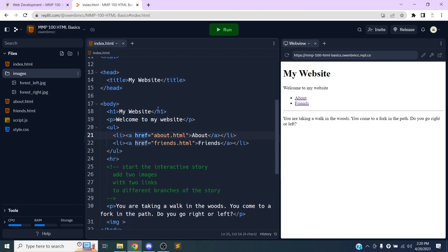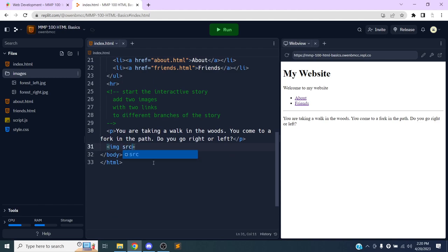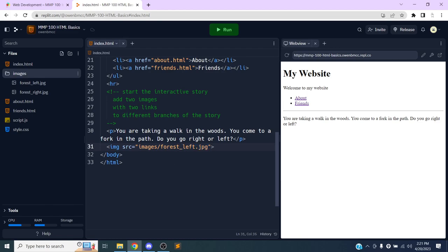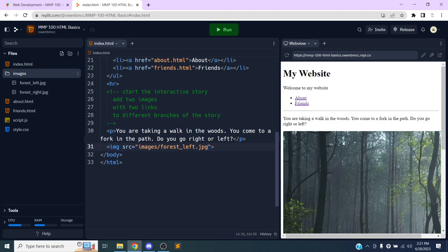To tell the website where to find the image I type 'images/' — the forward slash indicates I'm going into that folder — then the file name: 'forest-left.jpeg'. When I run the page the image appears. This is actually what's happening on the back end of every image you see on any website or social media post.